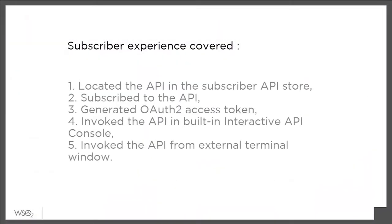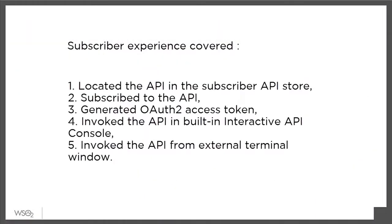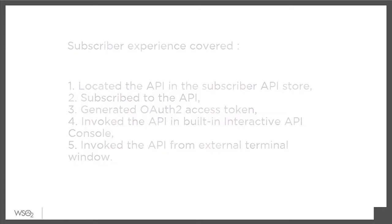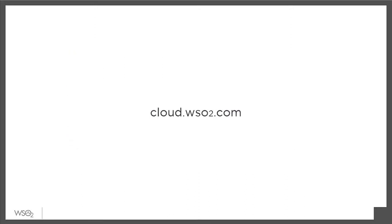To recap, in this demo, we used the API store provided by WSO2 API Cloud to locate an API, subscribe to it, get the access token, and invoke the API. To learn more and sign up for WSO2 API Cloud, go to cloud.wso2.com.